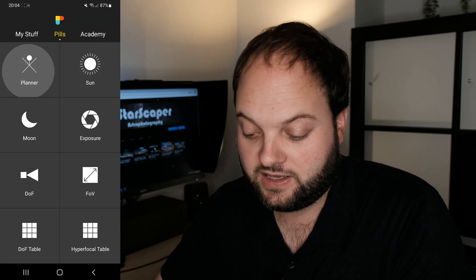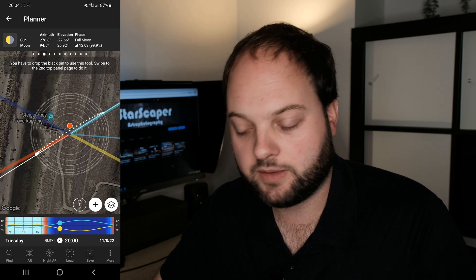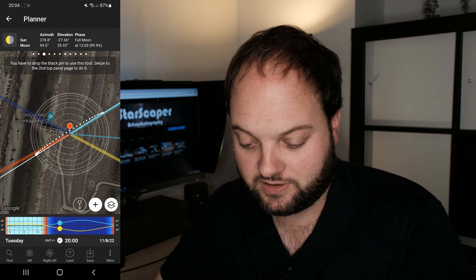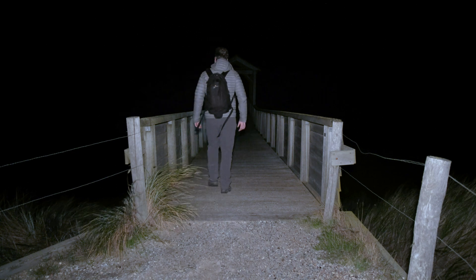Another source I use quite often is the app called PhotoPills — it costs around 10 euros or 10 dollars, but it's extremely worth it. There's a lot of information in PhotoPills, but one of the things I use most often is the planner, where you can see a Google Maps satellite imagery overlay.